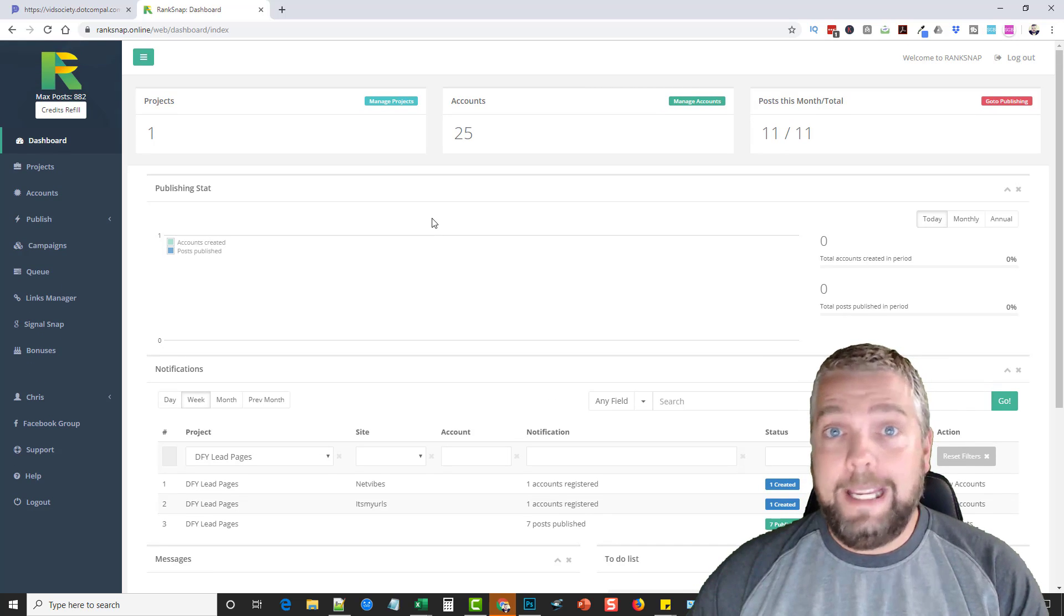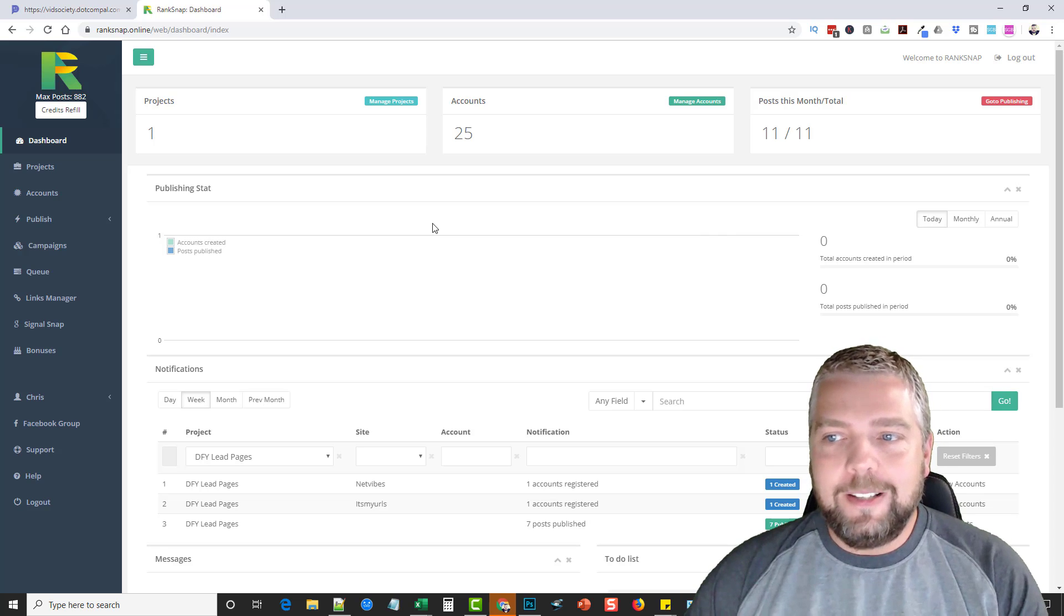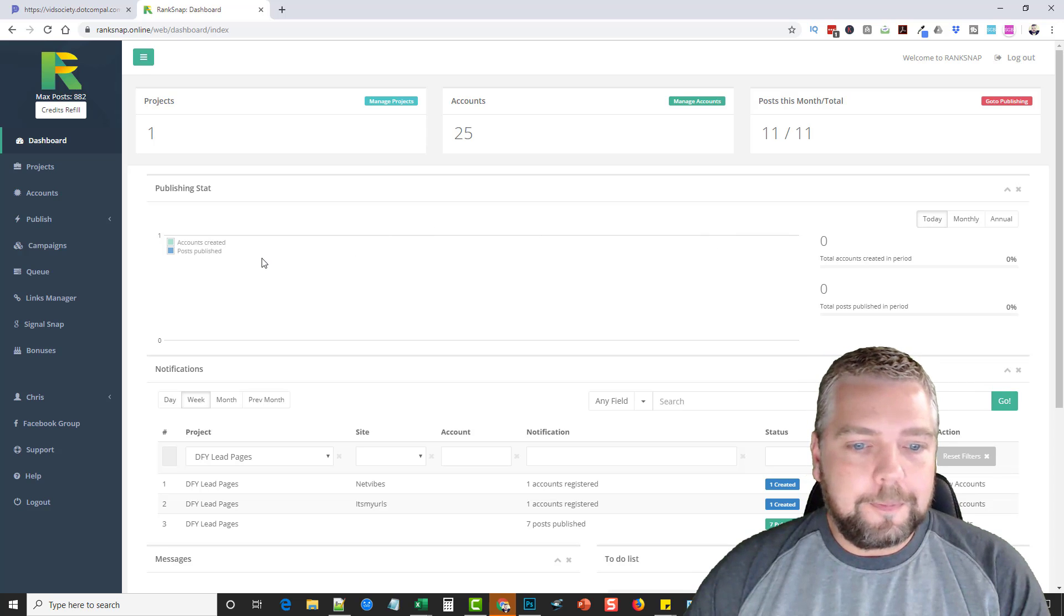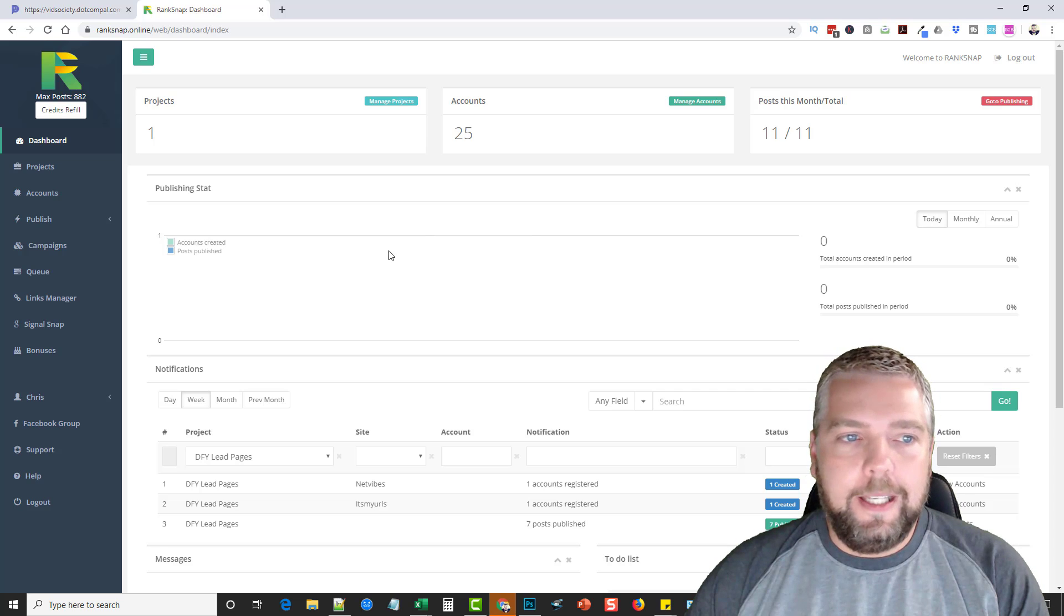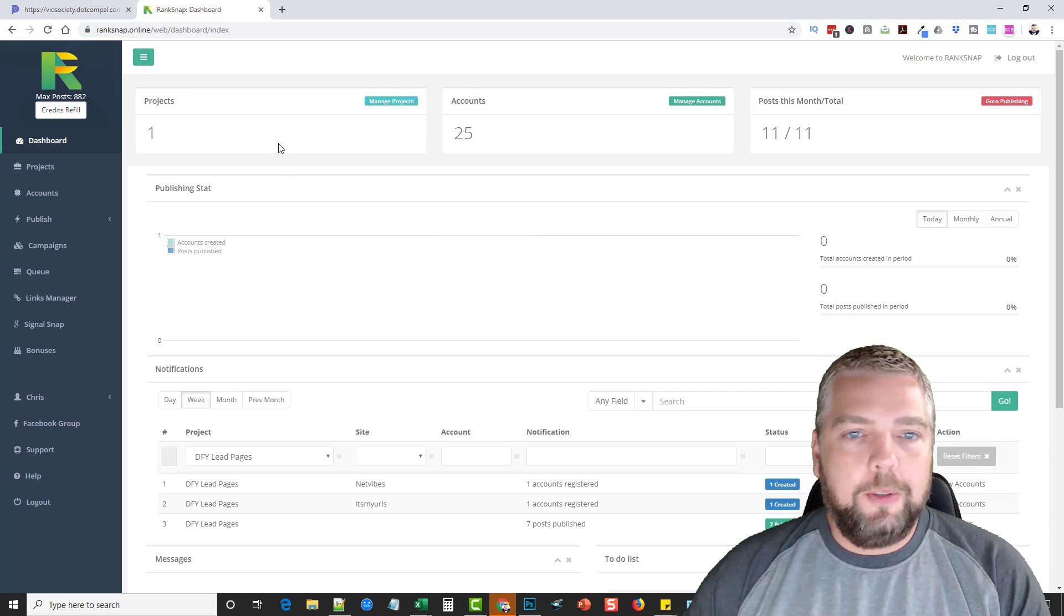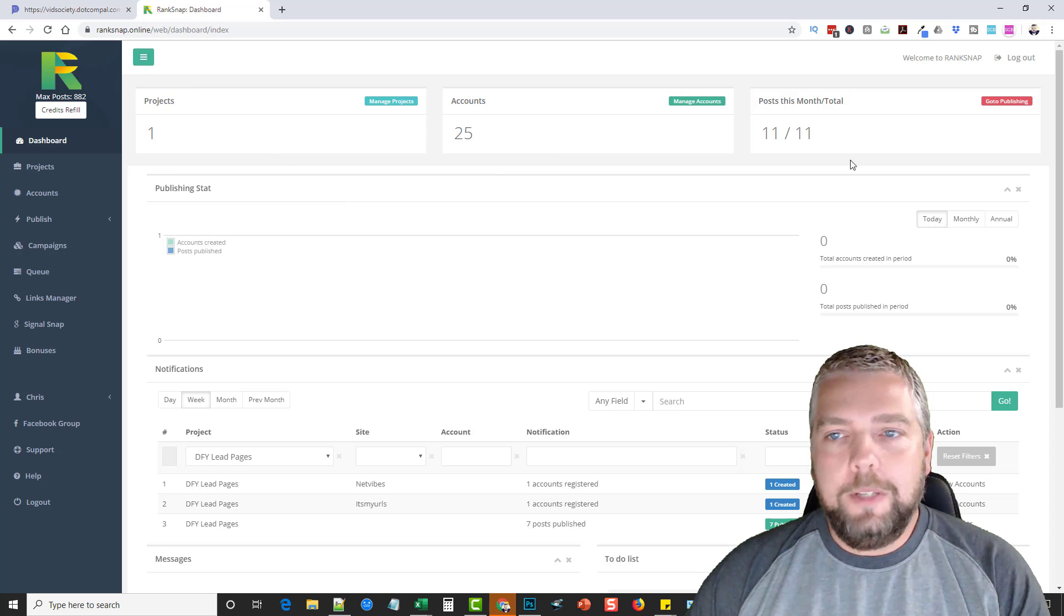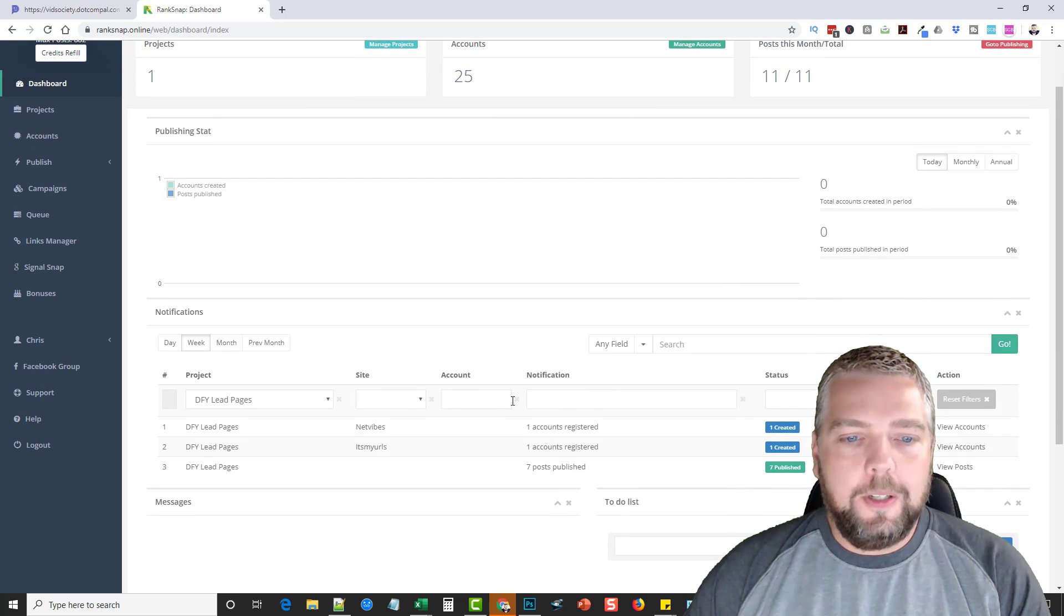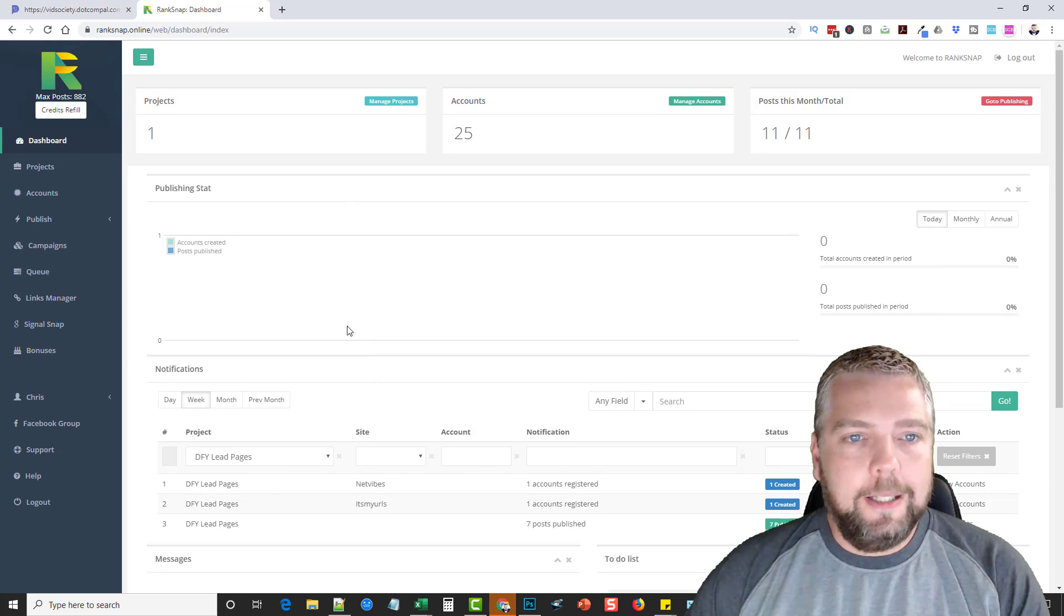If you want to do it manually, then you're going to pay in time by doing it manually. So it's kind of which one do you want to go with? So here we are inside the account. Now you can see that I only set up one project on this account and I created 25 accounts and I made 11 posts.